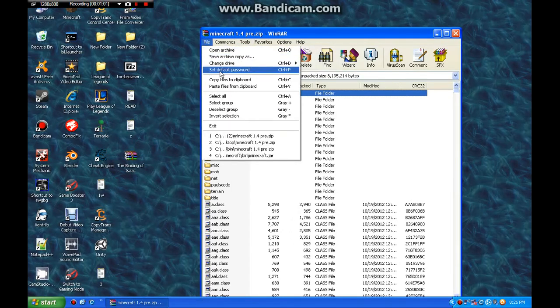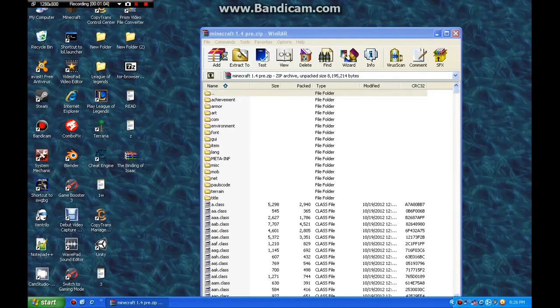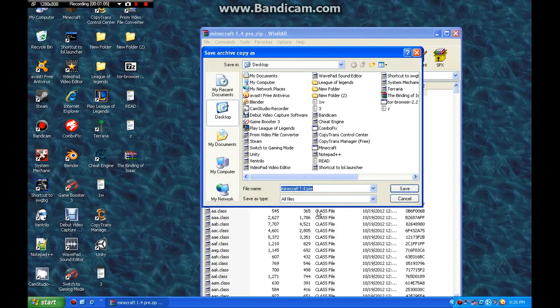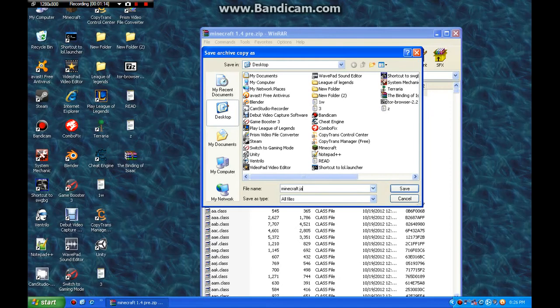You go to save, copy, archive as. I'll just save it to my desktop because that's what's easiest. And I'll call it Minecraft.jar. There you are.